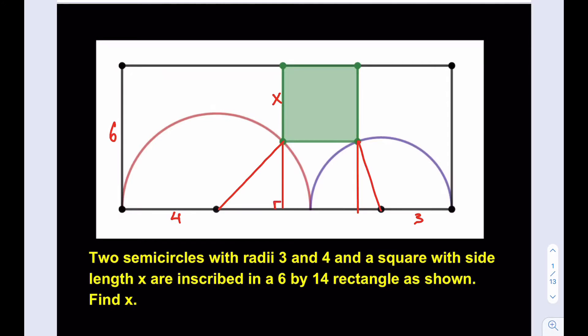These are perpendicular line segments. Now we know that the whole thing is x, so if you subtract it from 6, you're going to get 6 minus x here — for this one and for this one, it's going to be 6 minus x. Then we have some other lengths that we need to designate. Let's call this length a, and let's call this b. If this is a and the other one is b, then their sum is going to be x.